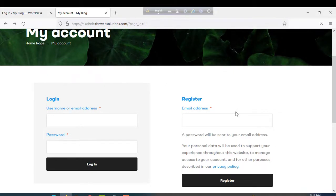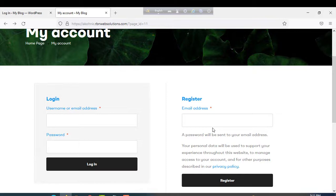From now, members will be able to register on your website and purchase your products perfectly. So, in this way, you can fix this issue. Again, please subscribe to our channel. If you subscribe, we will get more inspiration to make more useful tutorials. Thank you. See you.